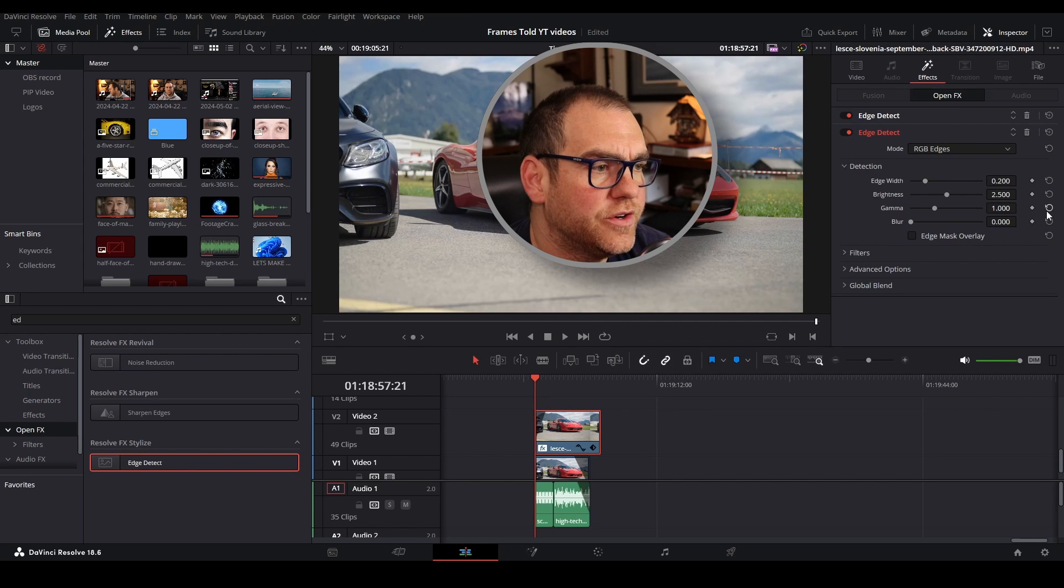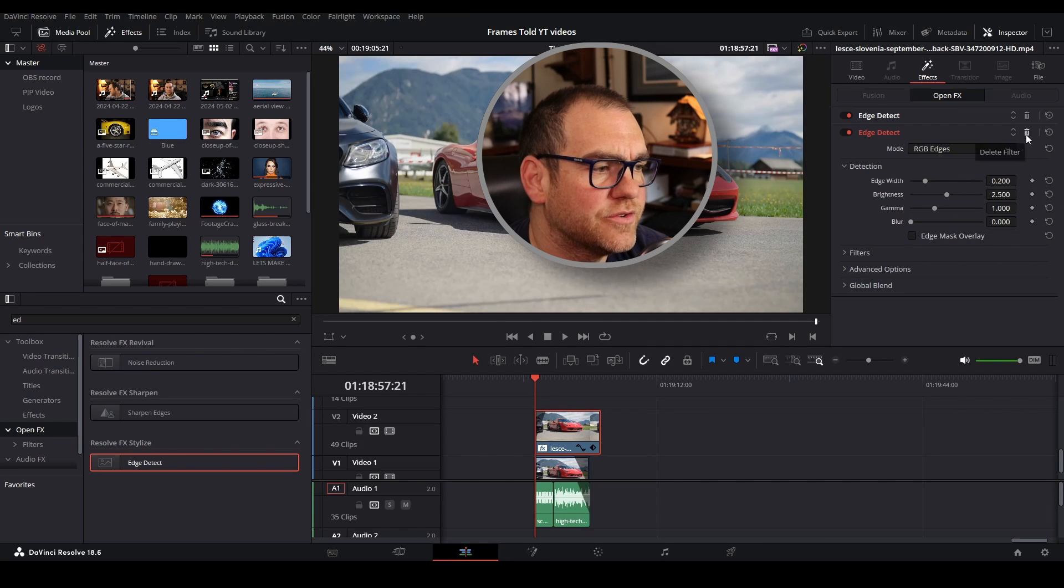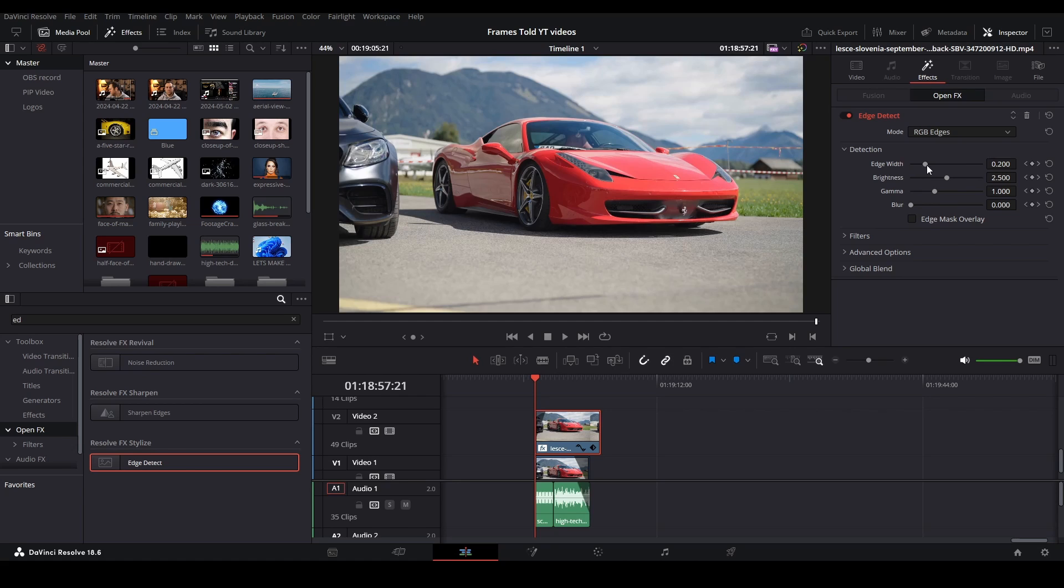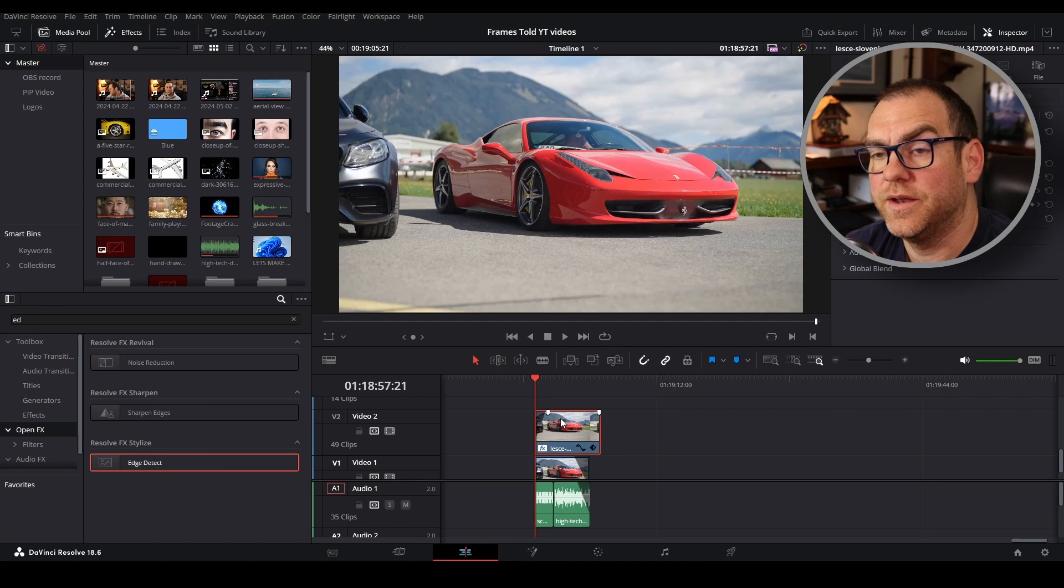Once it's on the clip, you go over here to the top right to the inspector tab. You can change some of these different features, which we'll do in just a second.